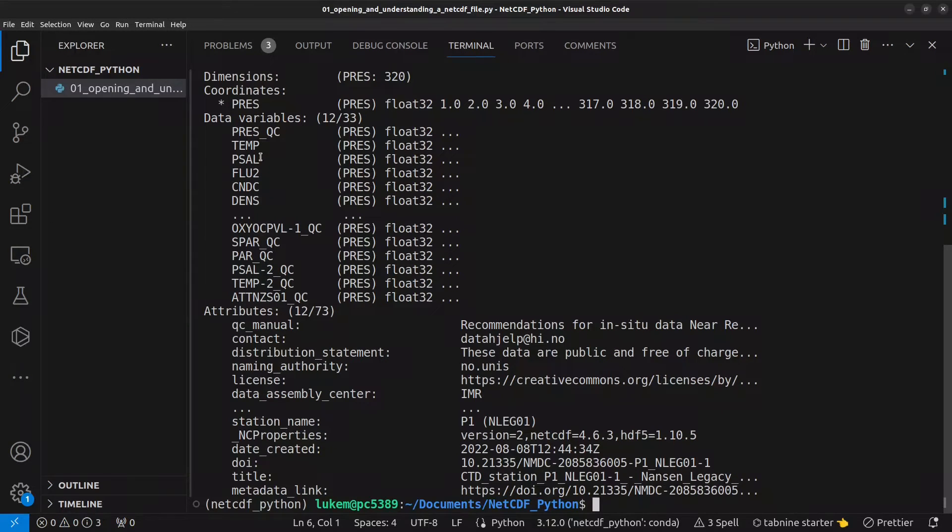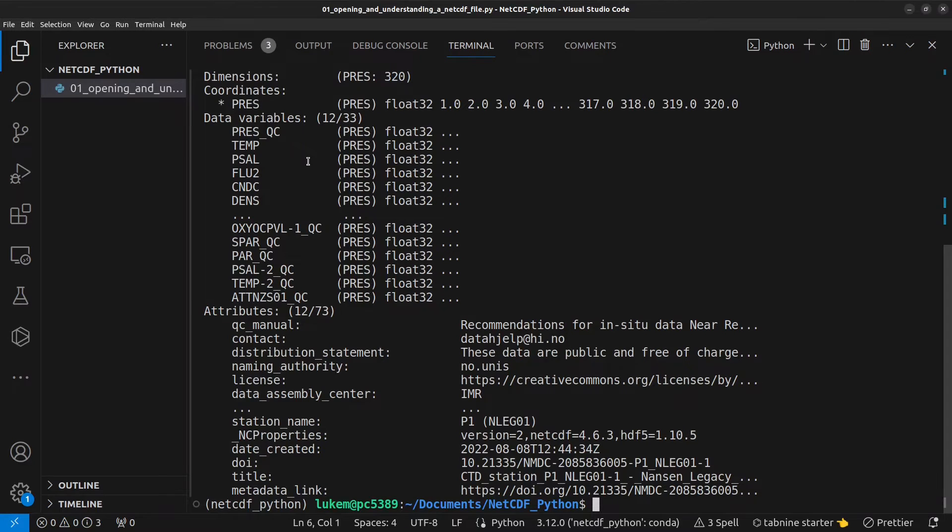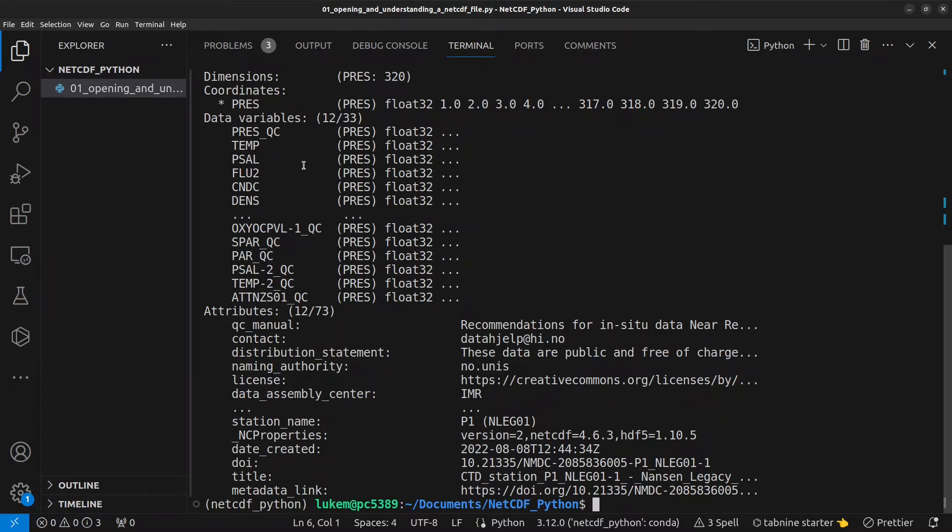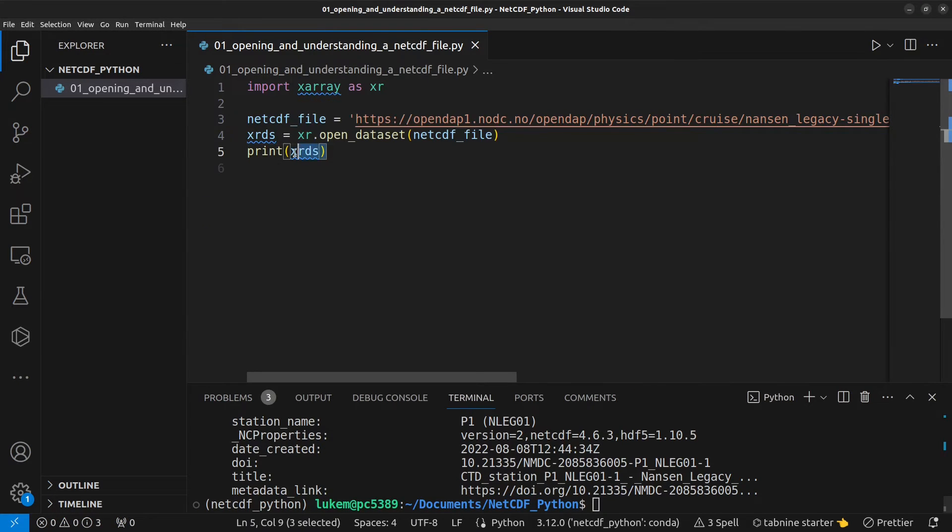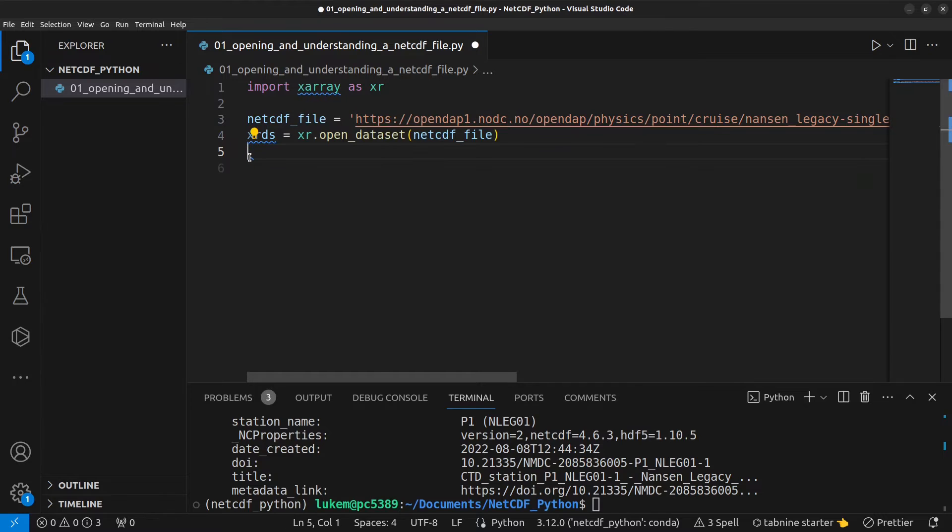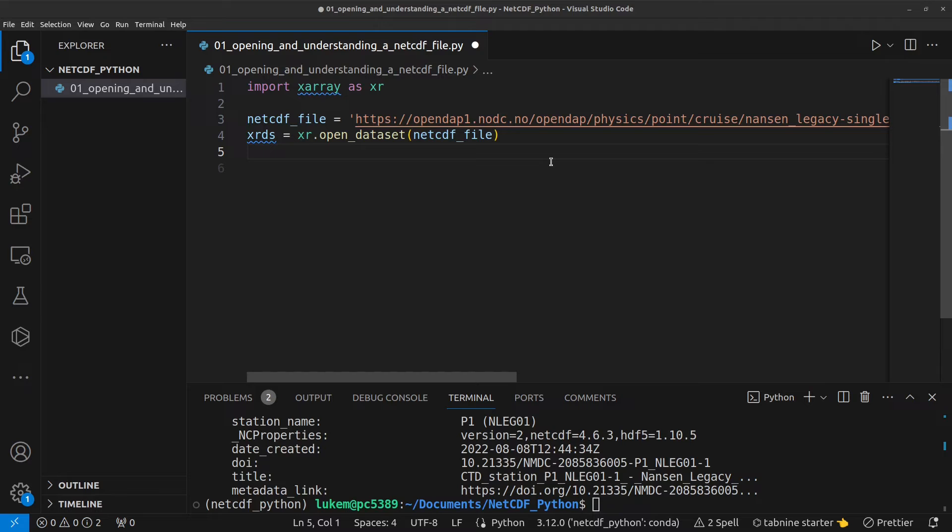Each variable also has its own attributes, variable attributes, but we can't see them within this display. We'll get into how to access those shortly. So, let's go back to the code. I'm going to get rid of this print for now.